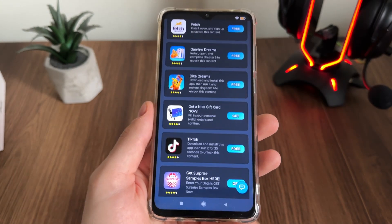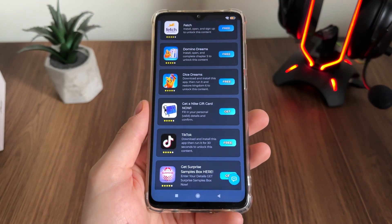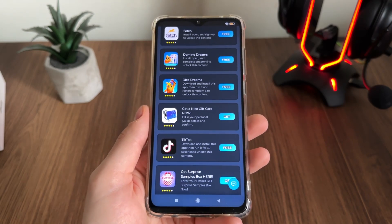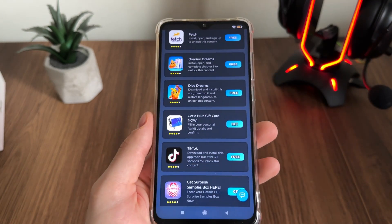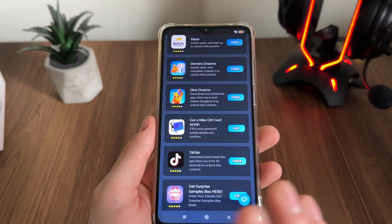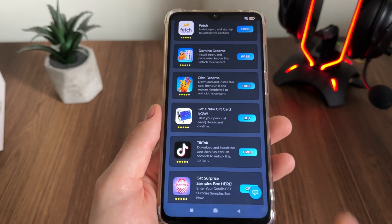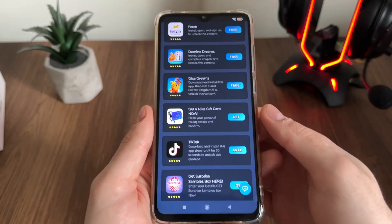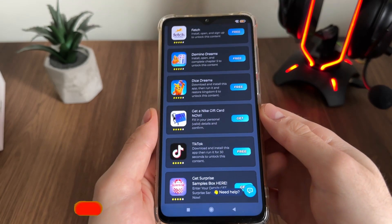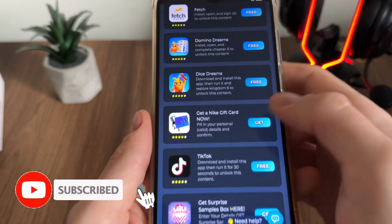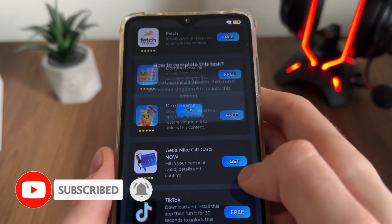We will have a list of six tasks, but we only have to complete two tasks from this list — your choice. Select two tasks, complete them, and we will get redirected. Every task is free and safe and from the official publisher.